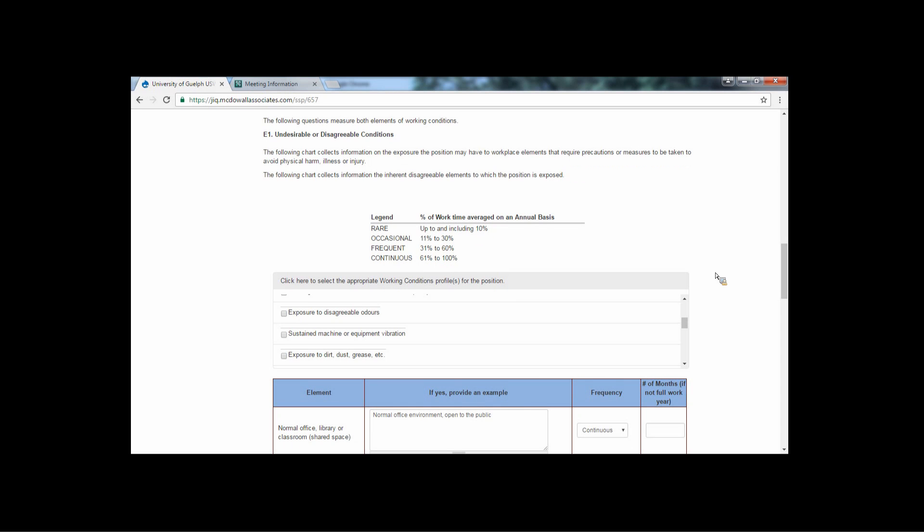Indicate the frequency and number of months each condition is encountered in the last two columns for each condition.